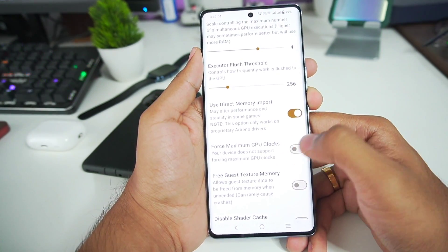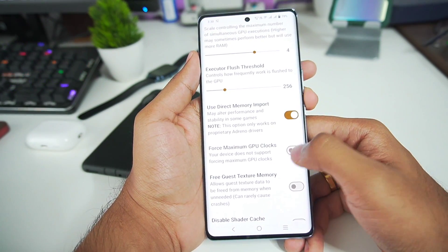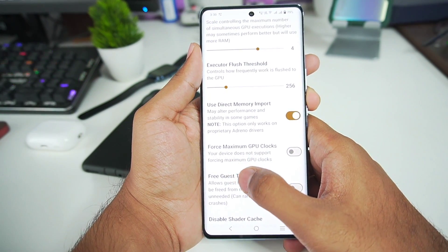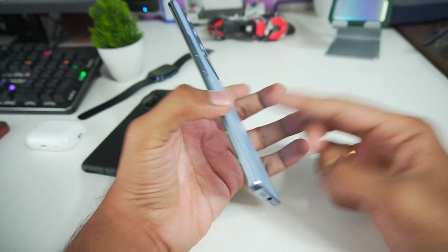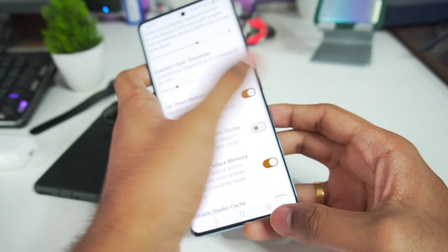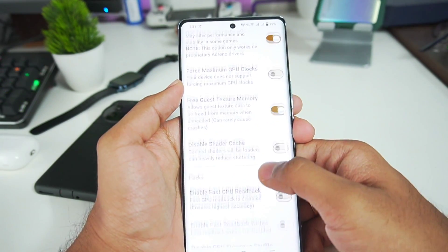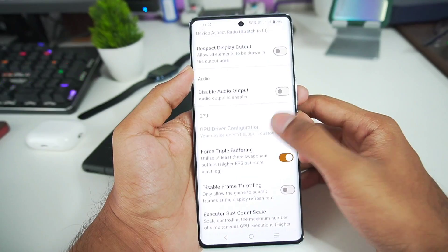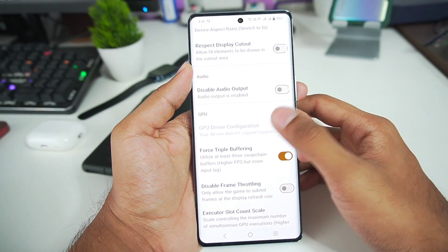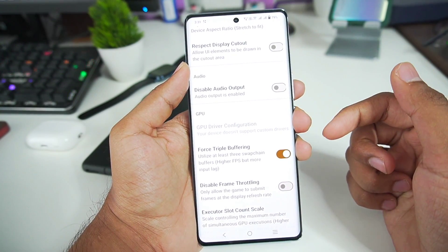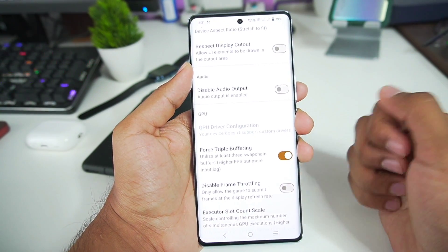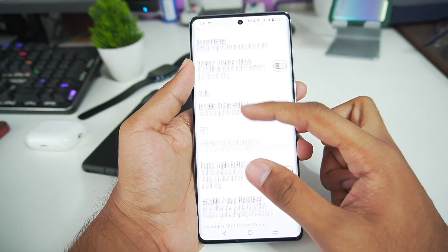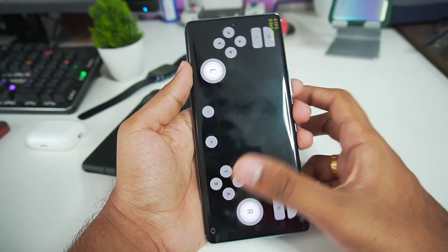You'll notice I can't enable force maximum GPU clocks because this device does not support it — it has a Mali GPU, not an Adreno GPU. Going back, we enable fast GPU read back and writes. We cannot use GPU driver configuration or add custom drivers, as that's only supported for Adreno devices with Snapdragon processors.